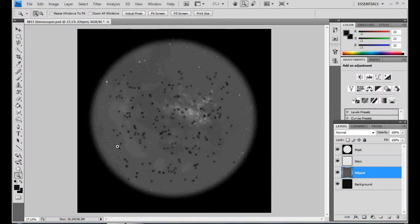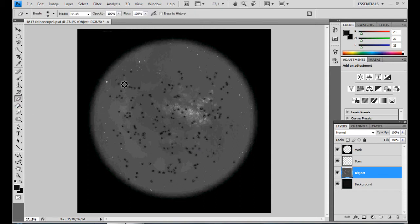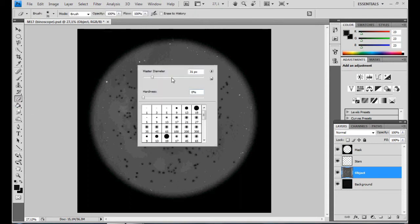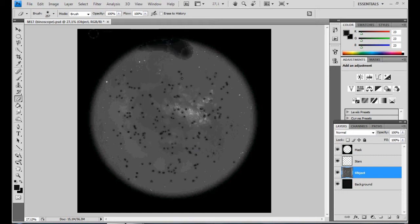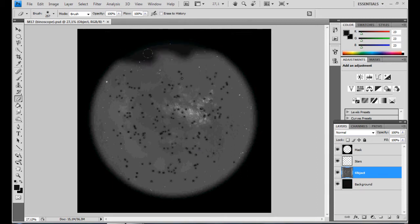After you have erased all the stars in the object itself, you can increase the size of the eraser tool and start erasing the entire background, leaving only the nebulous parts. Be as precise as possible because we are determining the eventual size of our object here.